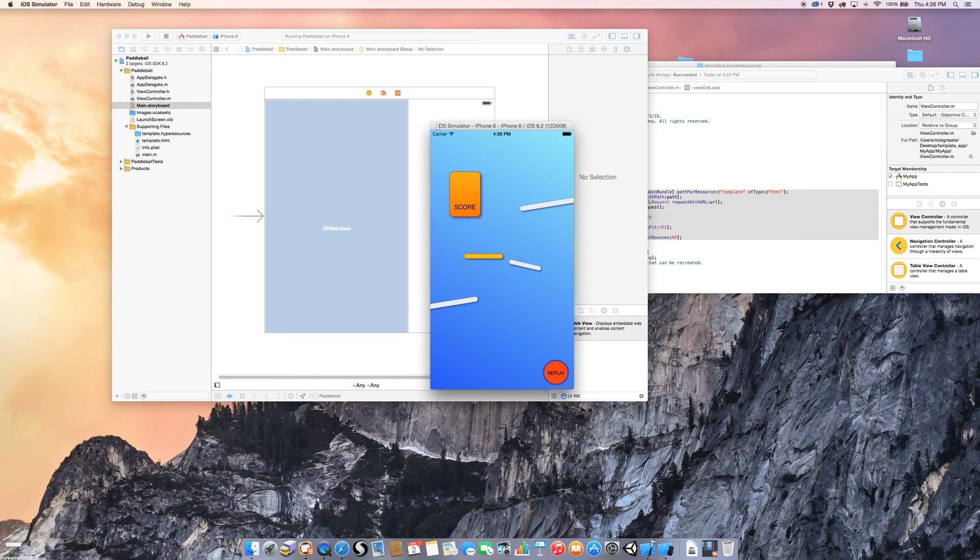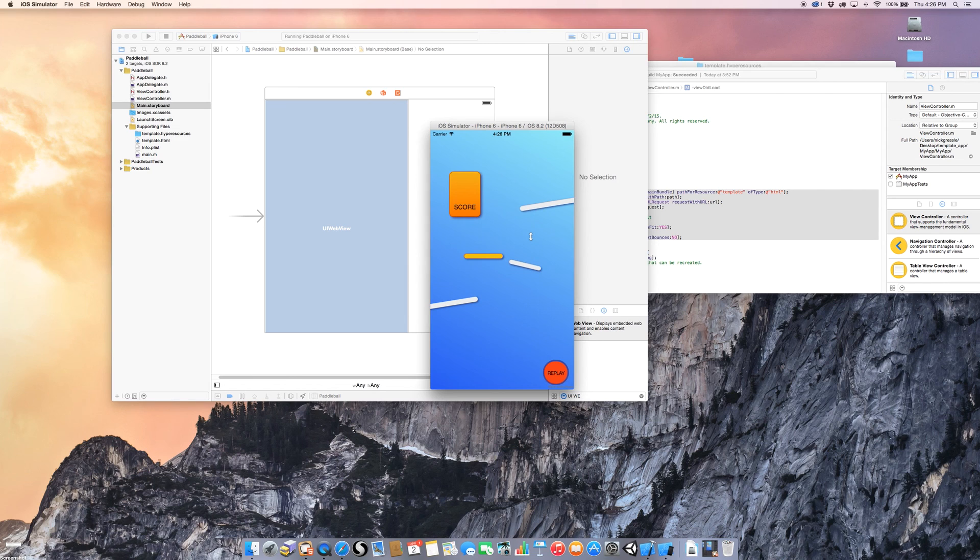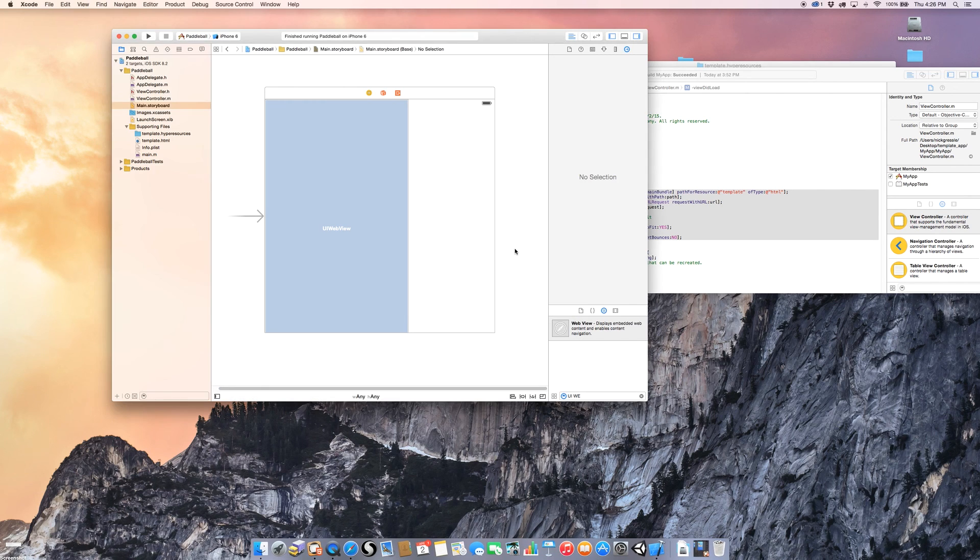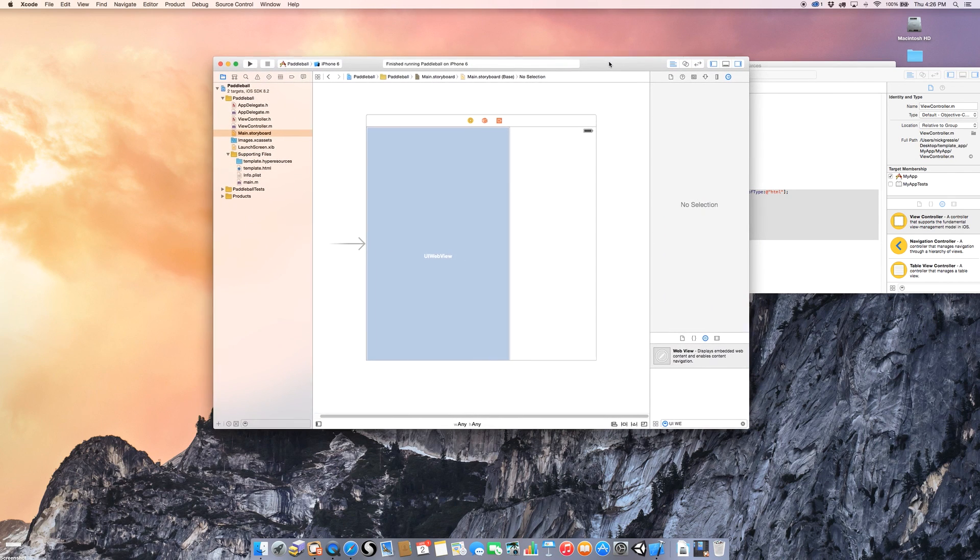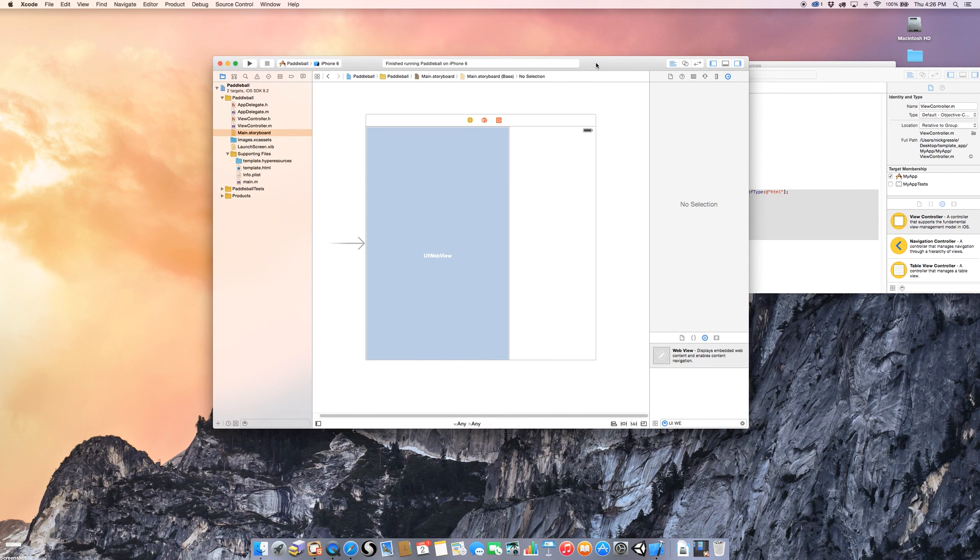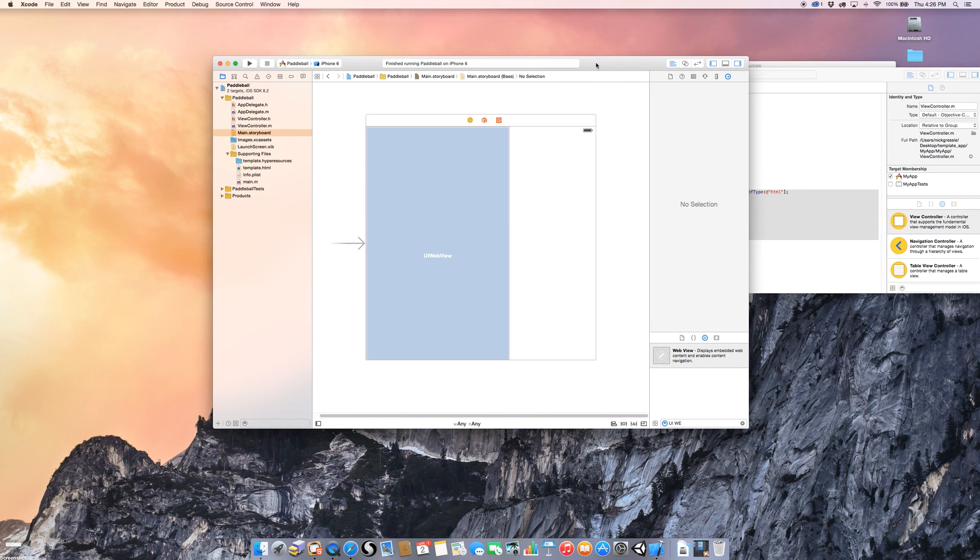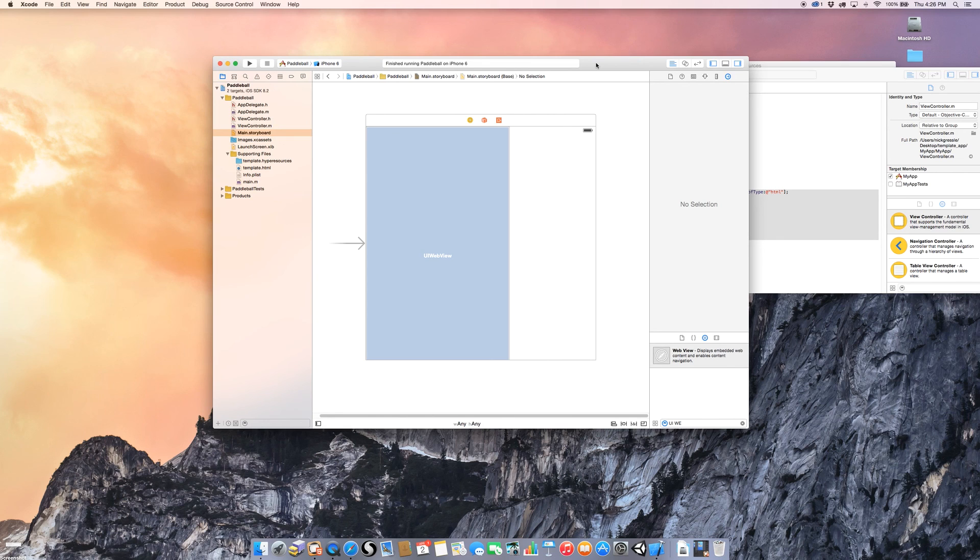And that's pretty much it. What you want to do, too, is you always want to quit out of your simulator when you're done because the iOS simulator is a little buggy. And if you keep it running, sometimes you won't be able to do other things. So that's basically the steps. Those are the steps to get your hype document, turn it into a hype.html file and import it into Xcode 6. I hope you enjoyed this tutorial. And I hope it helps you out while you're making your own apps. Thank you.